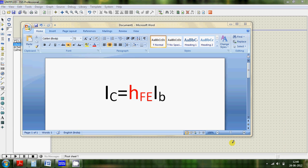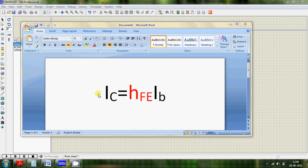Hello everyone and welcome to the second tutorial on simulation of electronic circuits. Today we are going to be studying the transistor amplifier. Before we start constructing the circuit, there is one formula that we need to know: collector current IC equals HFE times base current IB.